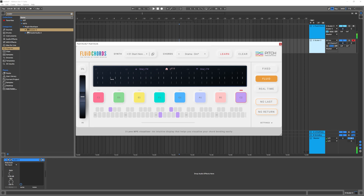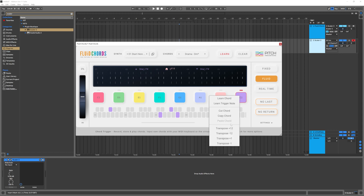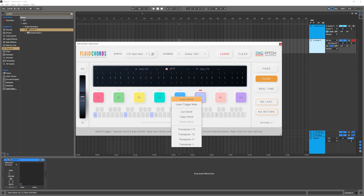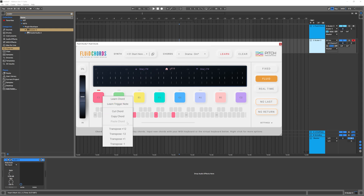It's going to work best with things like pads — something with a long sustain that you don't need to keep pressing. If you're using shorter sounds, Fluid mode probably isn't going to be the one for you, though it could be. Fixed might be better. You can also right-click and transpose these — I'm going to transpose everything up an octave. You can transpose by one step or up an octave, and you can cut, copy, or learn a chord.